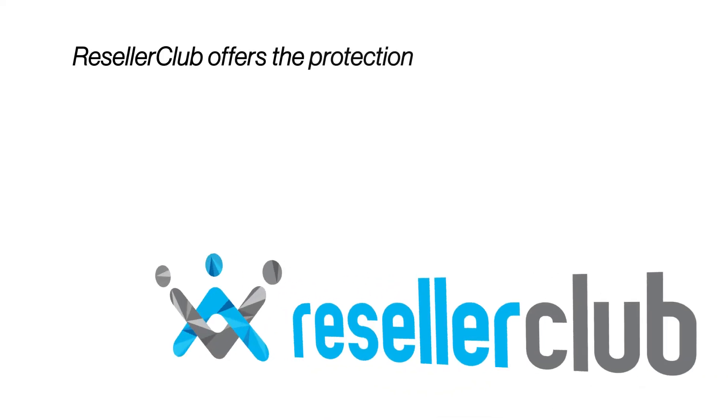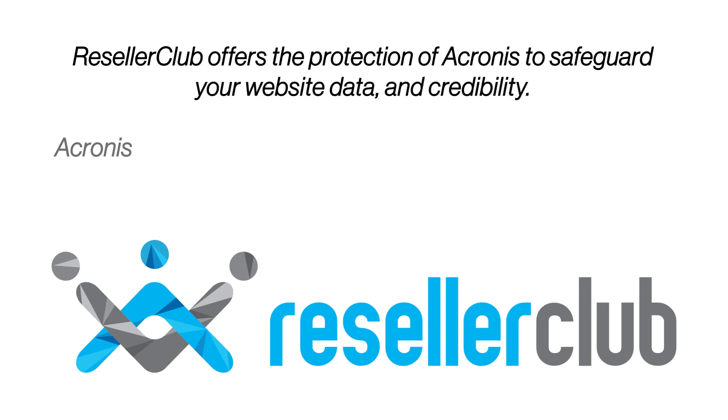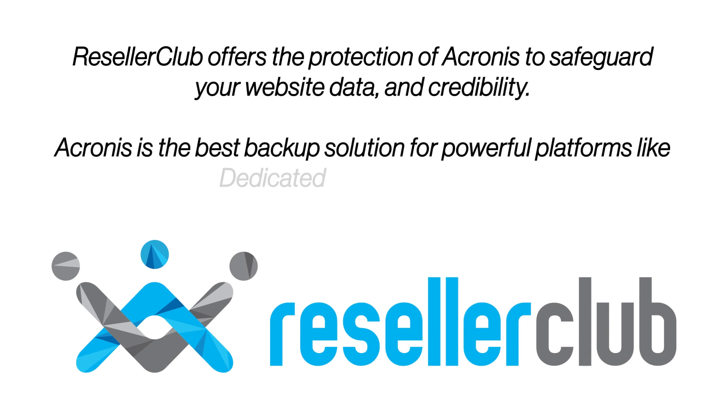Reseller Club offers the protection of Acronis to safeguard your website data and credibility. Acronis is the best backup solution for powerful platforms like dedicated and VPS hosting.